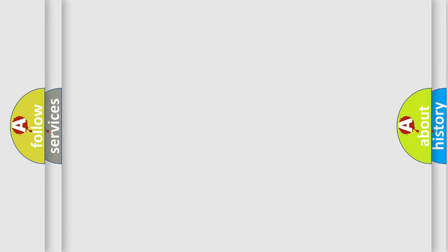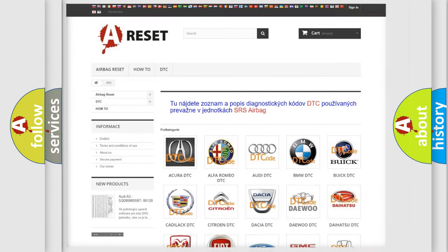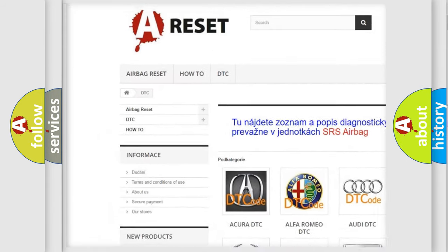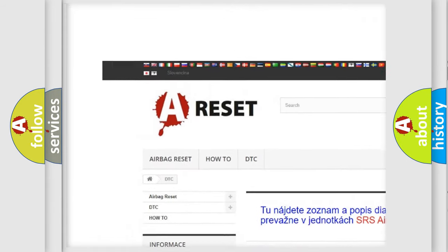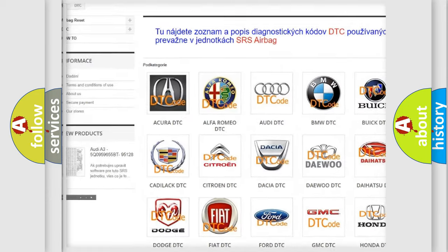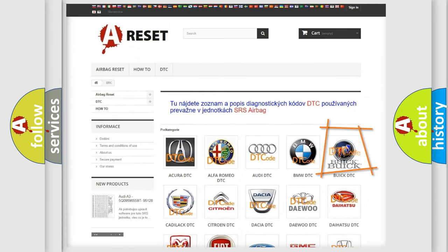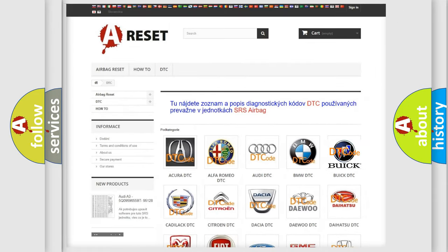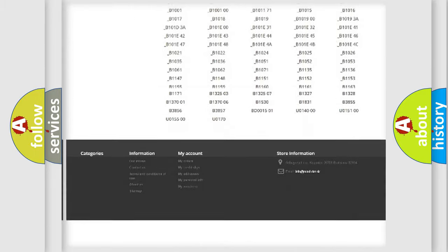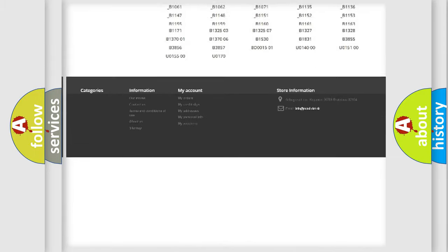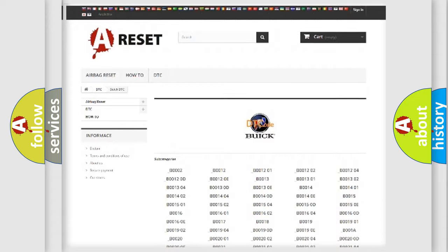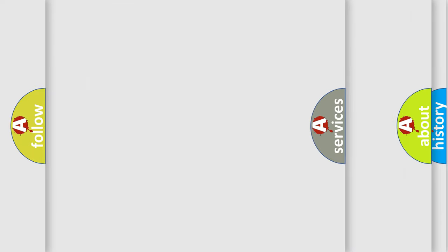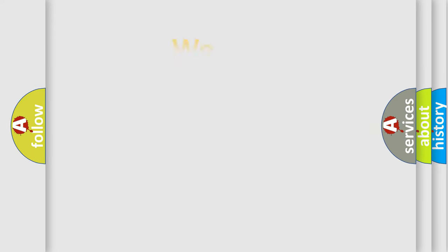Our website airbagreset.sk produces useful videos for you. You do not have to go through the OBD2 protocol anymore to know how to troubleshoot any car breakdown. You will find all the diagnostic codes that can be diagnosed in Buick vehicles, also many other useful things.